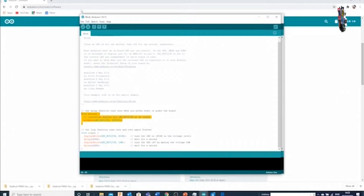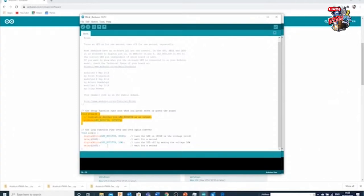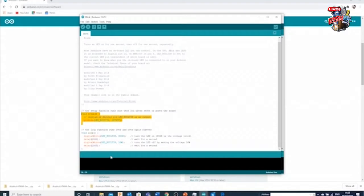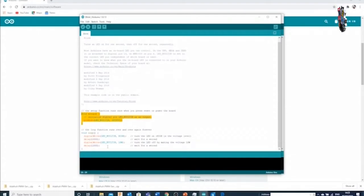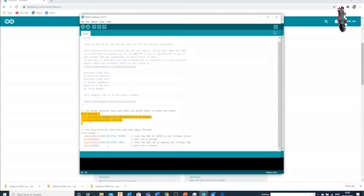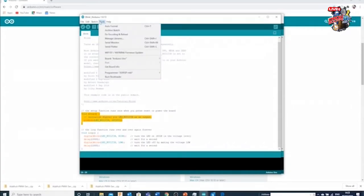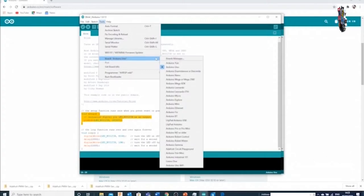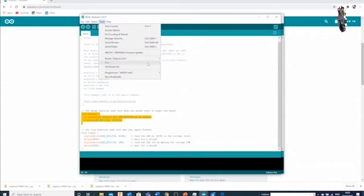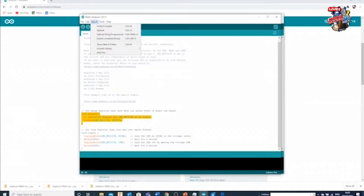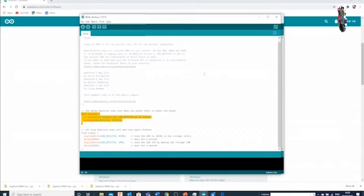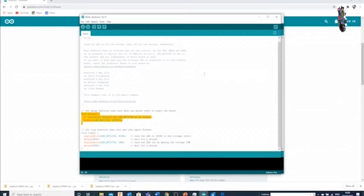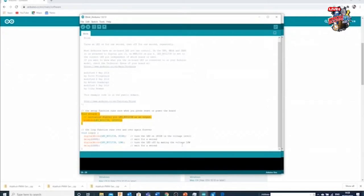What this particular sketch does with blink is it turns an LED on and off every second, so you can load this sketch up, you can connect your Arduino up with a USB cable, and then what you can do is through the tools you can check that you've got the right board selected, you can select the right port if it's connected, and then it's literally a matter of sketch and upload, and then what you've done is you took your first steps in programming an Arduino. Very, very, very simple.